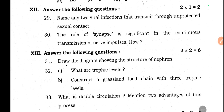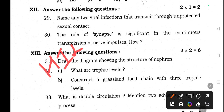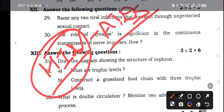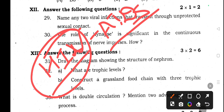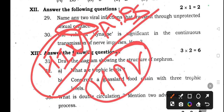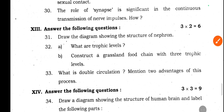Question 29: Name two viral infections that transmit through unprotected sexual contact. That's HIV — Human Immunodeficiency Virus — and Human Papilloma Virus (HPV). Hepatitis B also transmits through unprotected sex. Hepatitis B mainly causes contamination through food and water, but it also transmits through unprotected sexual contact.